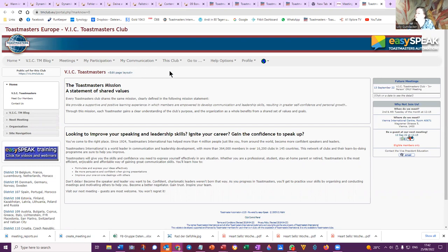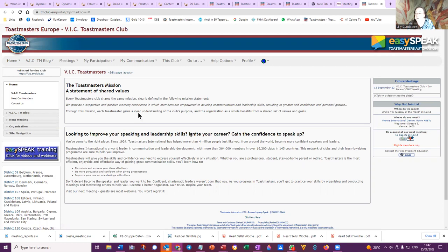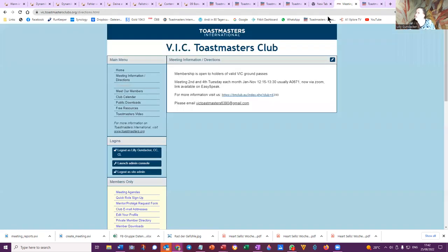But if you go to EasySpeak Home and you see 'Edit Page Layout,' then you are the one who can edit the website for VIC Toastmasters Club. We can add any one of the other links that are available. When you go into the EasySpeak help screen you can find lots of other information about how to tailor our FreeToast Host site.